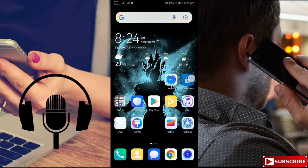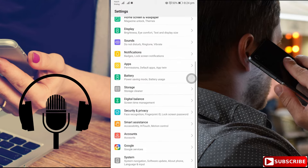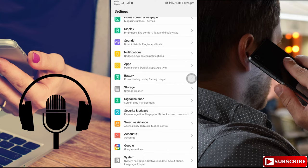First, we need to open the settings. In settings, we have to open the system option. Let's open it.